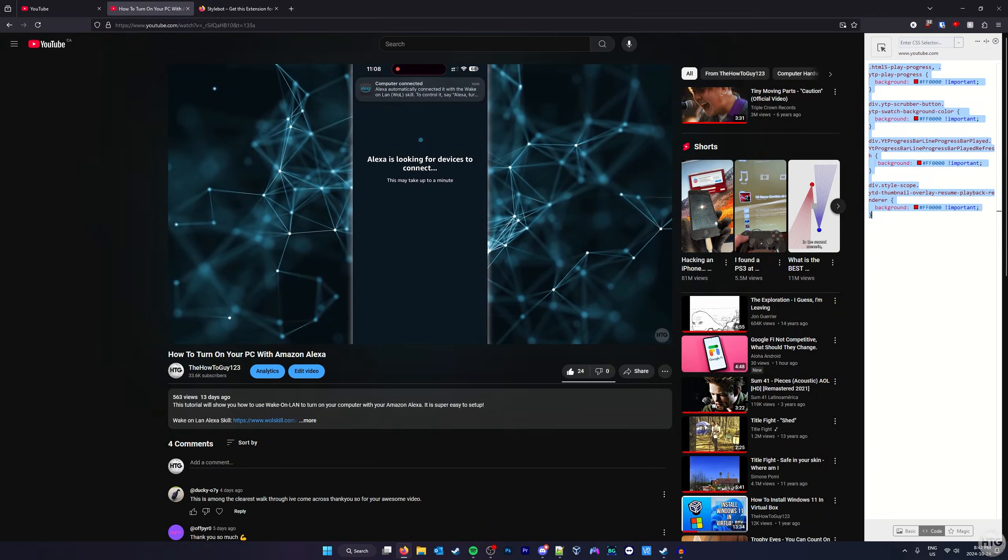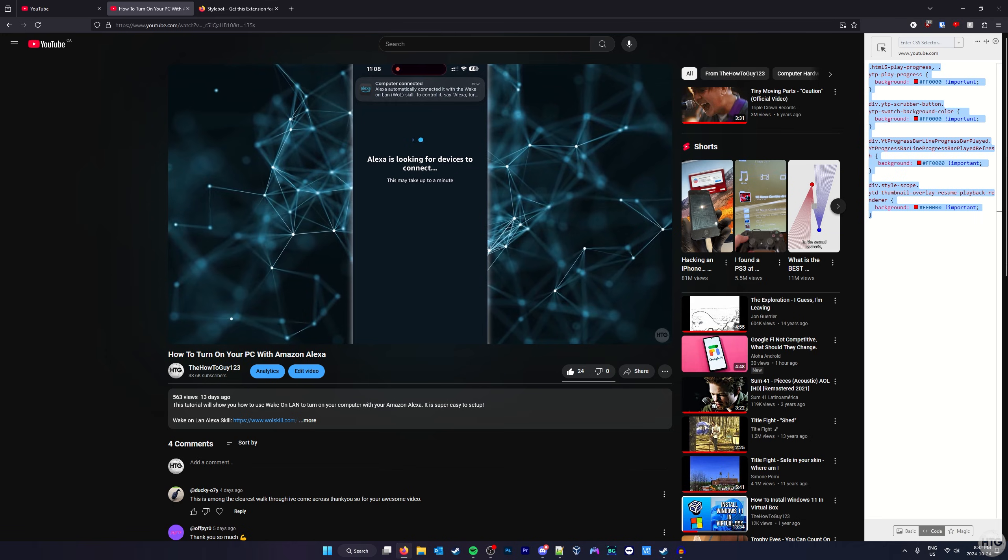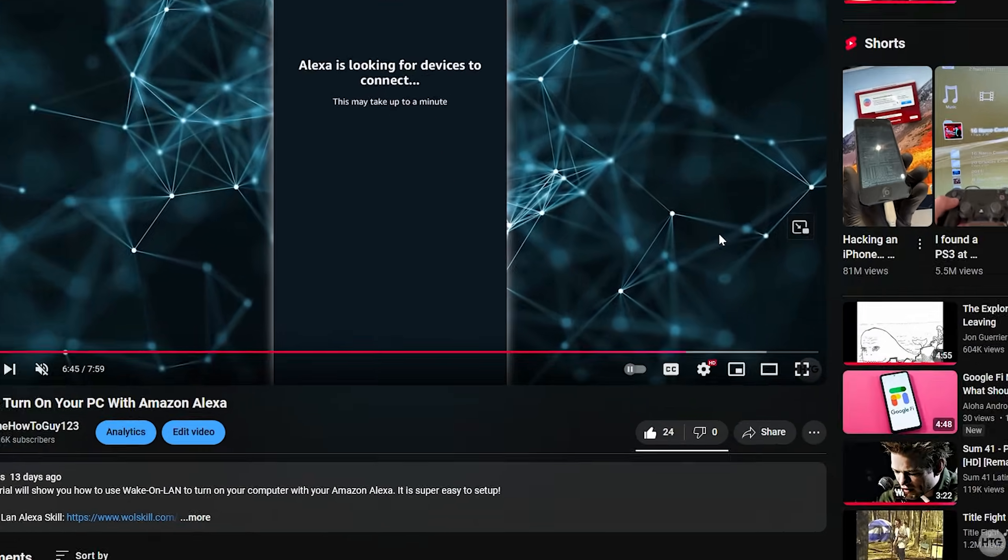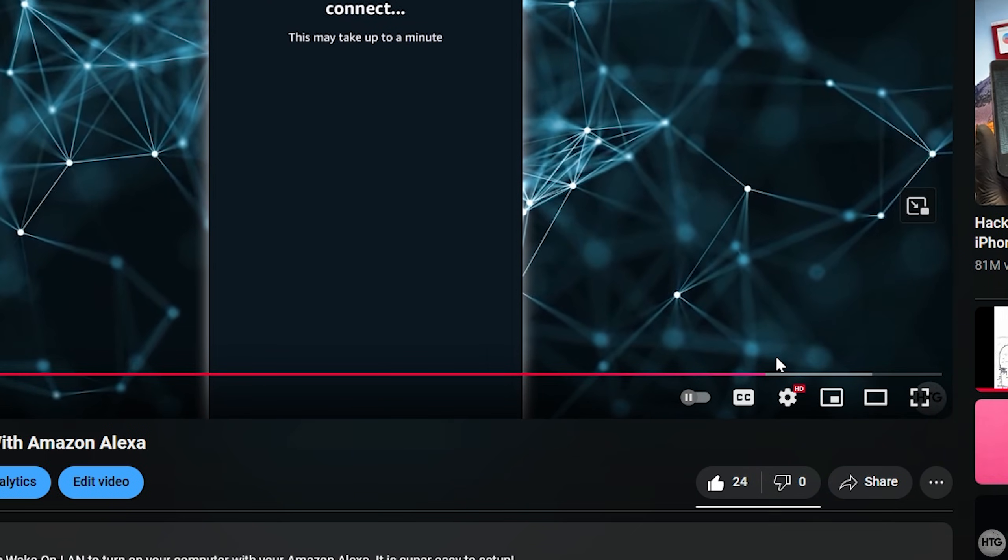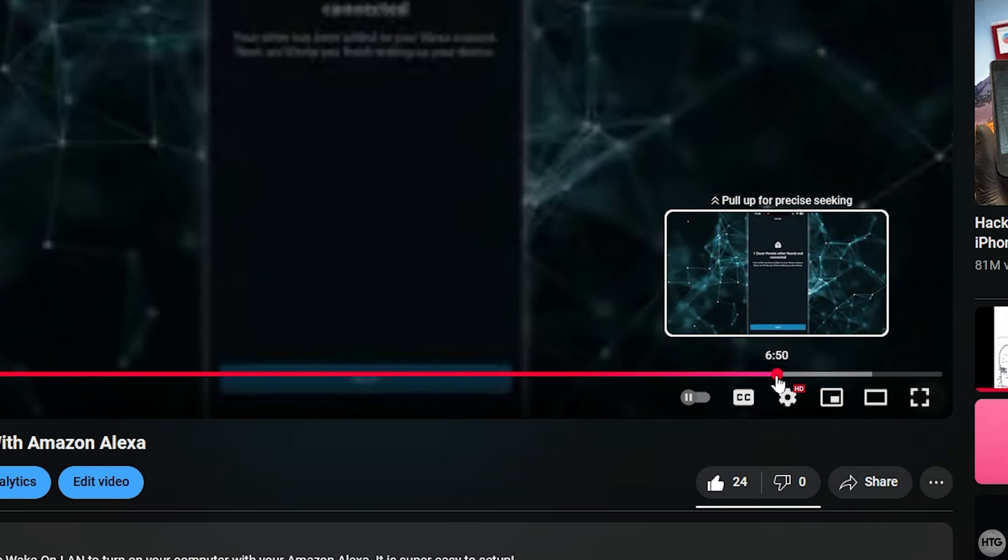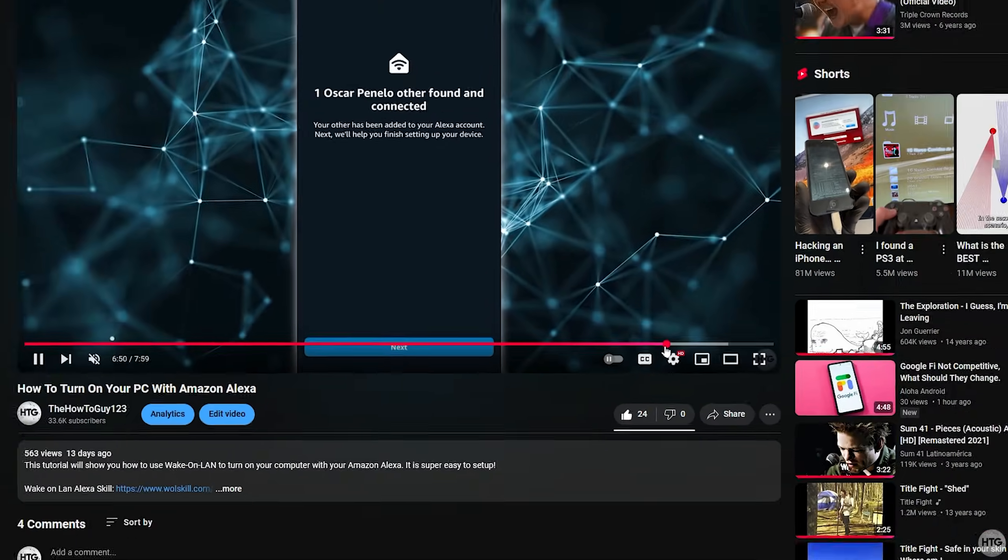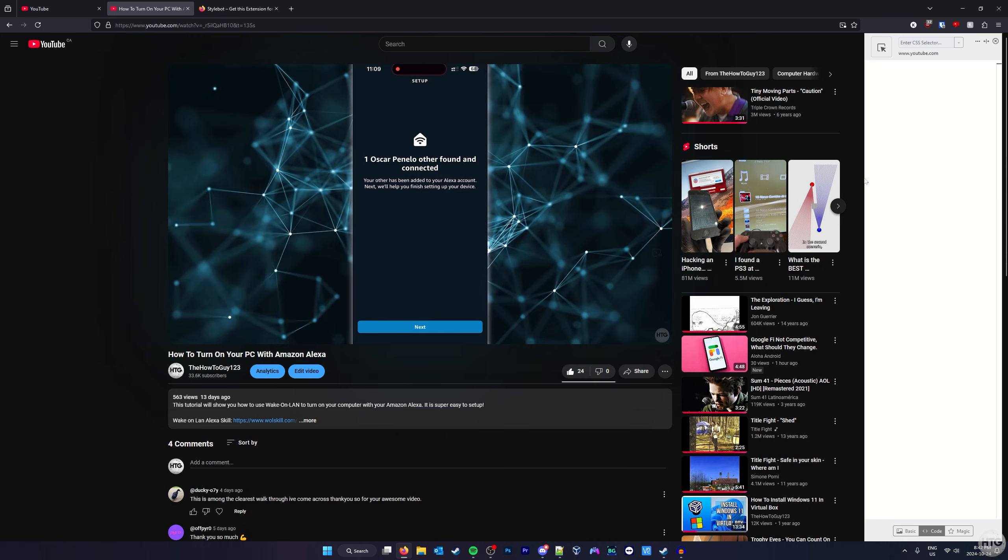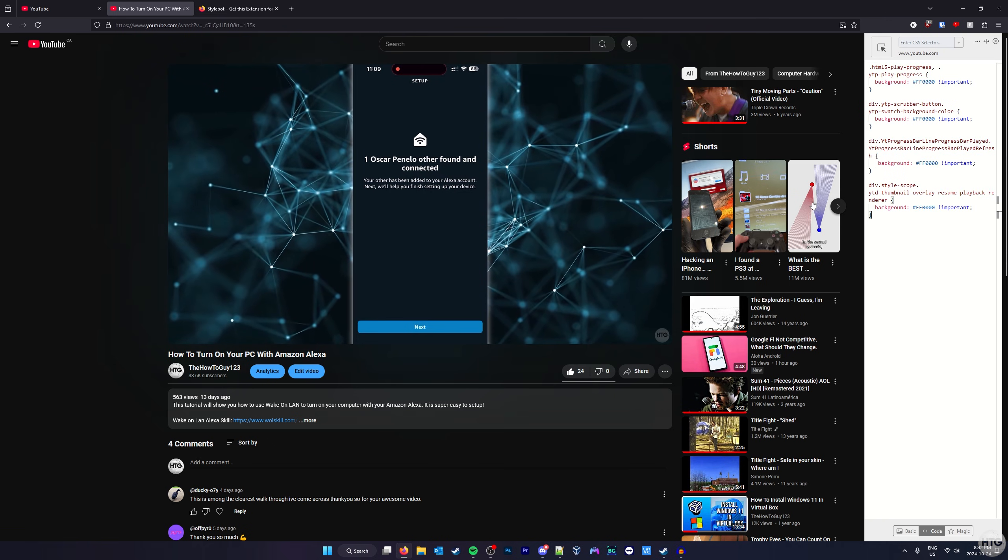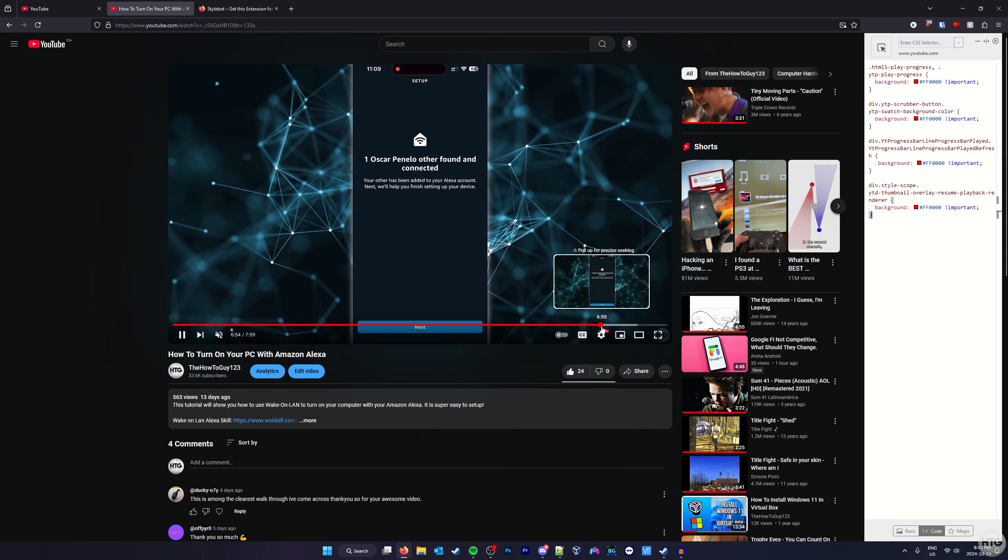If I temporarily remove the code, the pink color returns. So I'm just going to re-enter the code back into Stylebot.